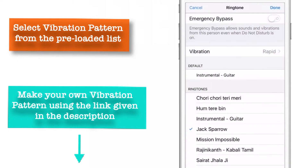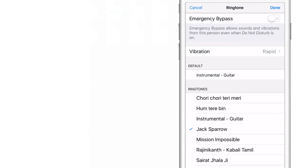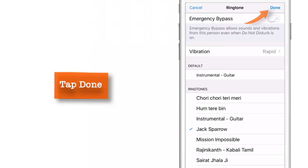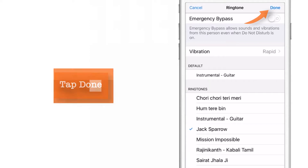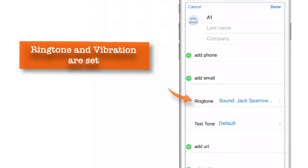So I will just go back. And as we are done setting up vibration and ringtone settings, I will just press Done to exit. As you can see, it is now showing up here — your custom ringtone and vibration.